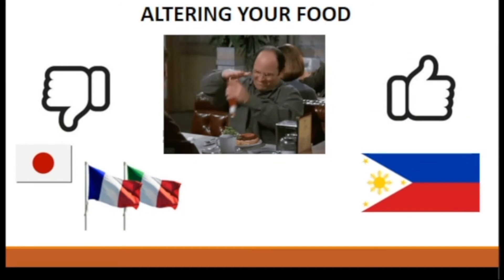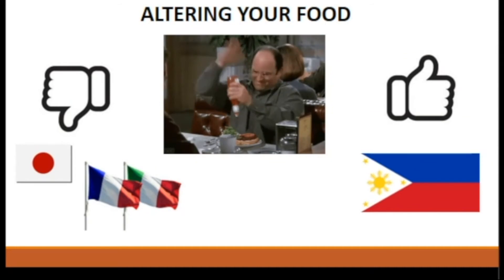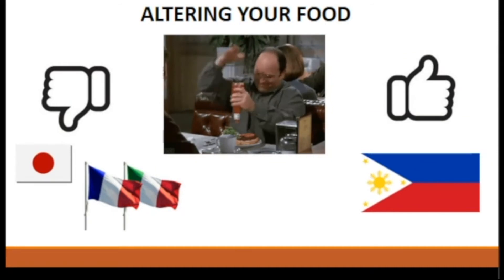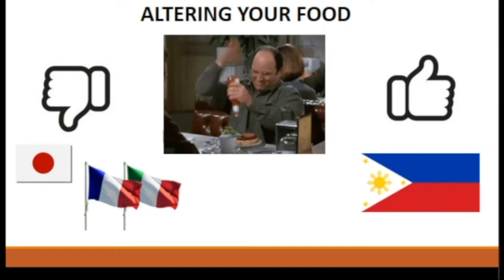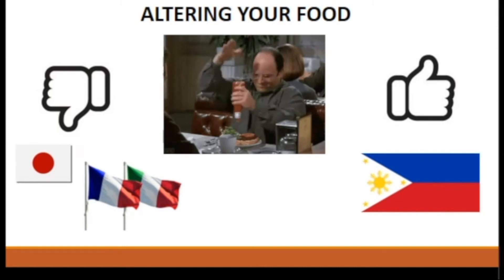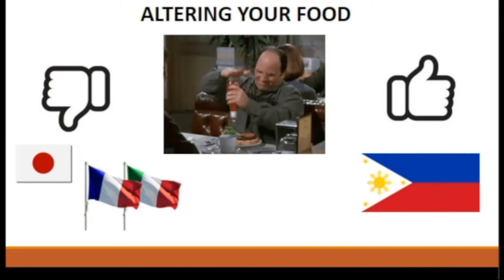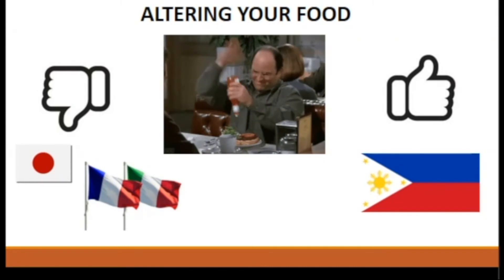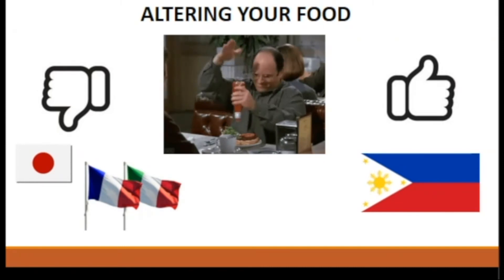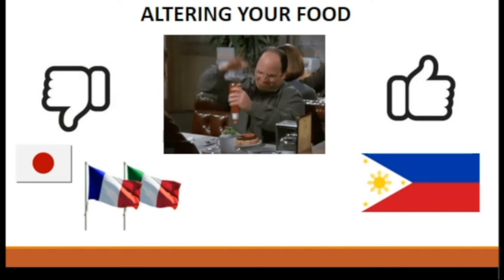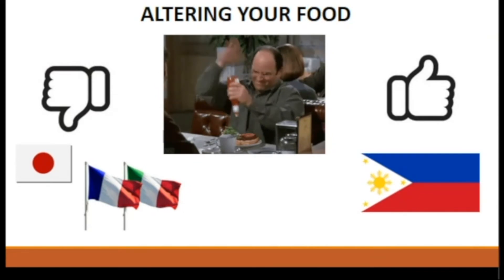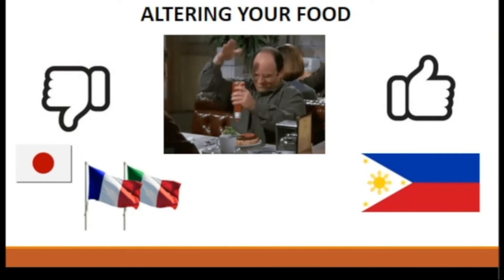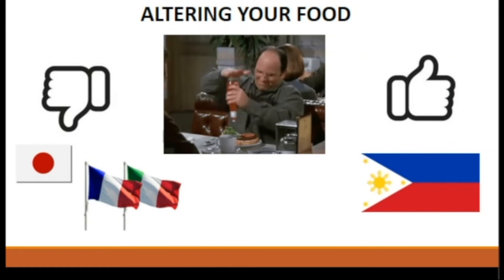Altering your food: when traveling to France, Italy, and Japan, leave your condiments at home. Pouring condiments such as soy sauce, fish sauce, and vinegar — or even a bowl full of gravy — onto your food is considered an insult to the signature cuisines of these countries.